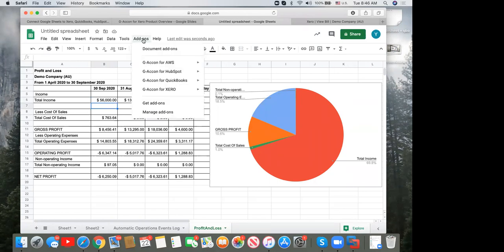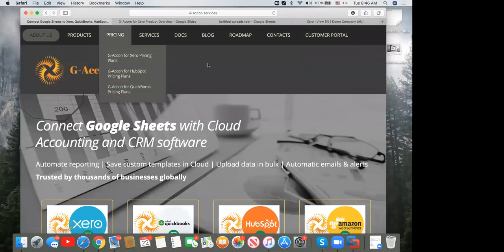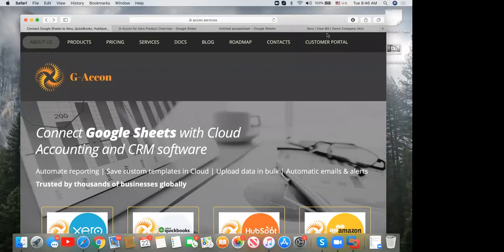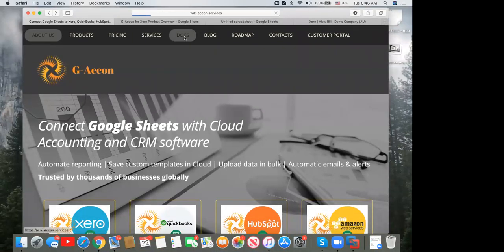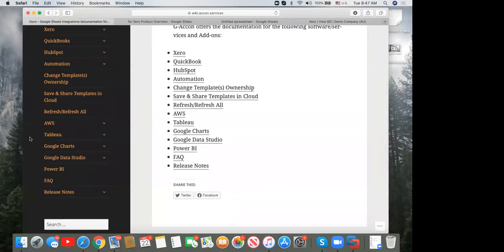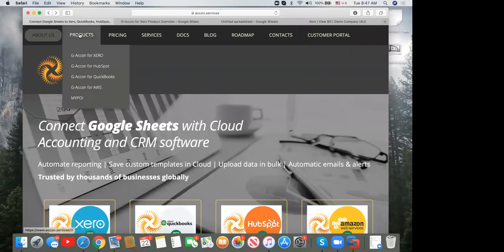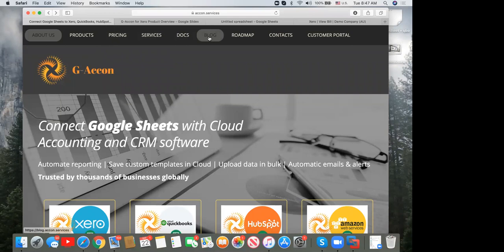Let me show you our website: www.econ.services. Under 'Docs' you can find all documentation to read step by step, including how to set up BI solutions. We also have product pricing information and a blog where we publish enhancements, answers to common questions, and updates — often before the newsletter goes out.